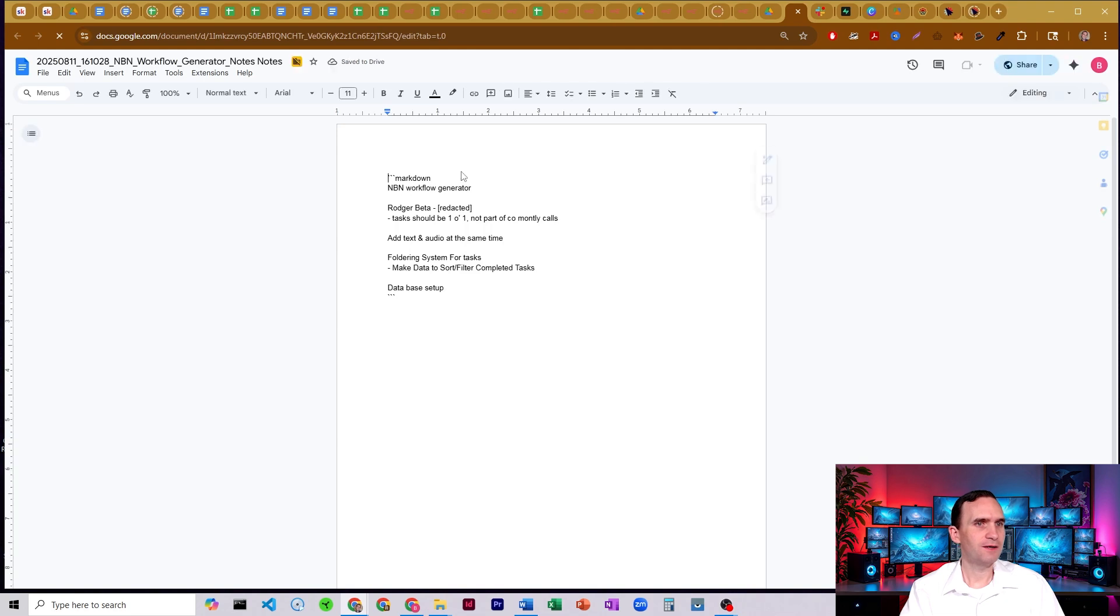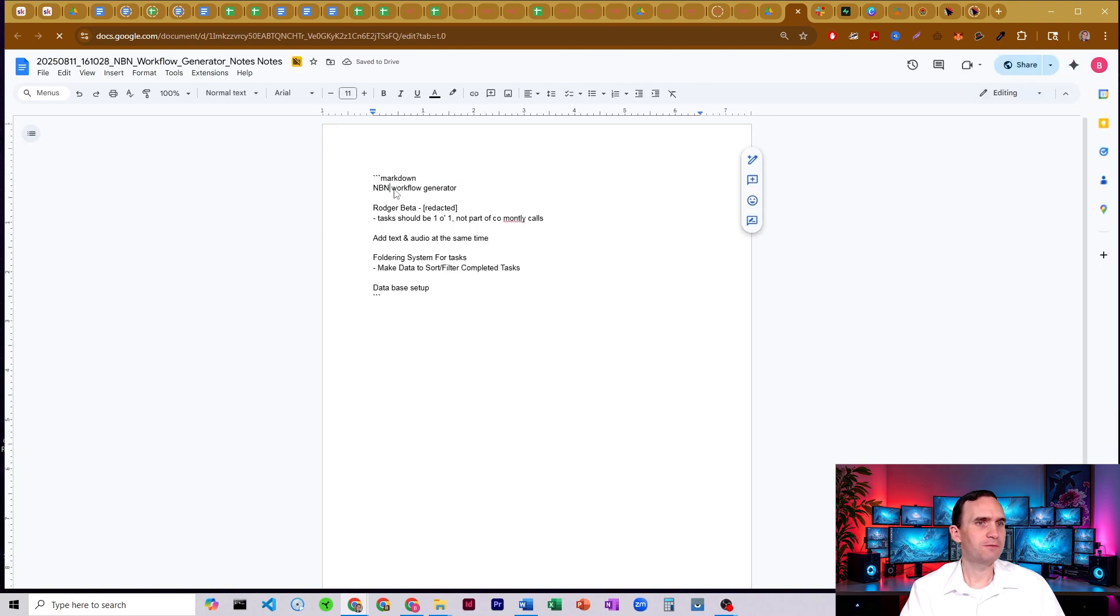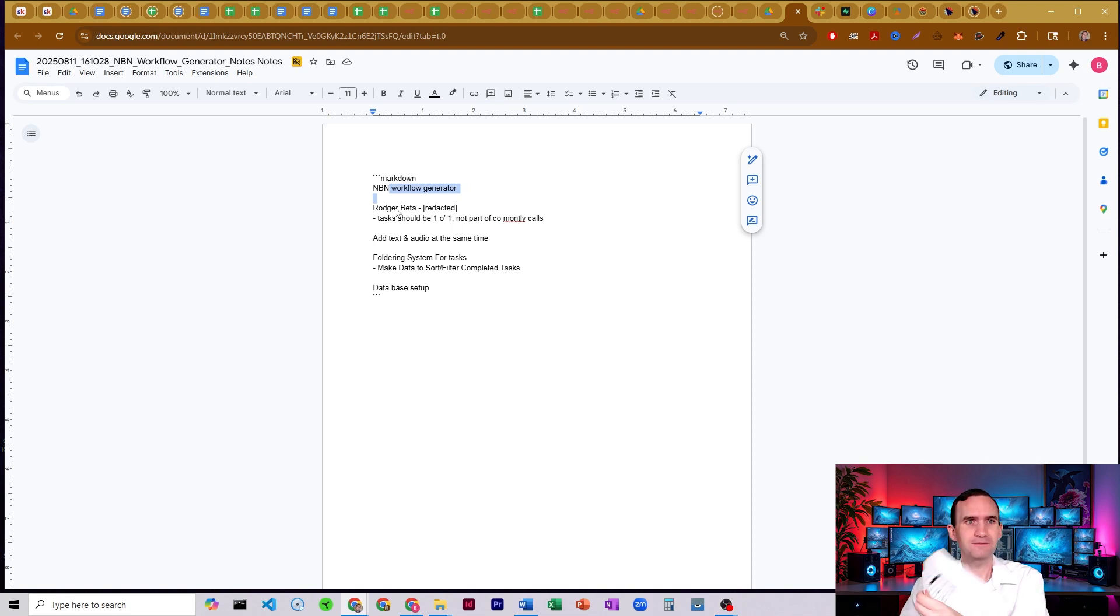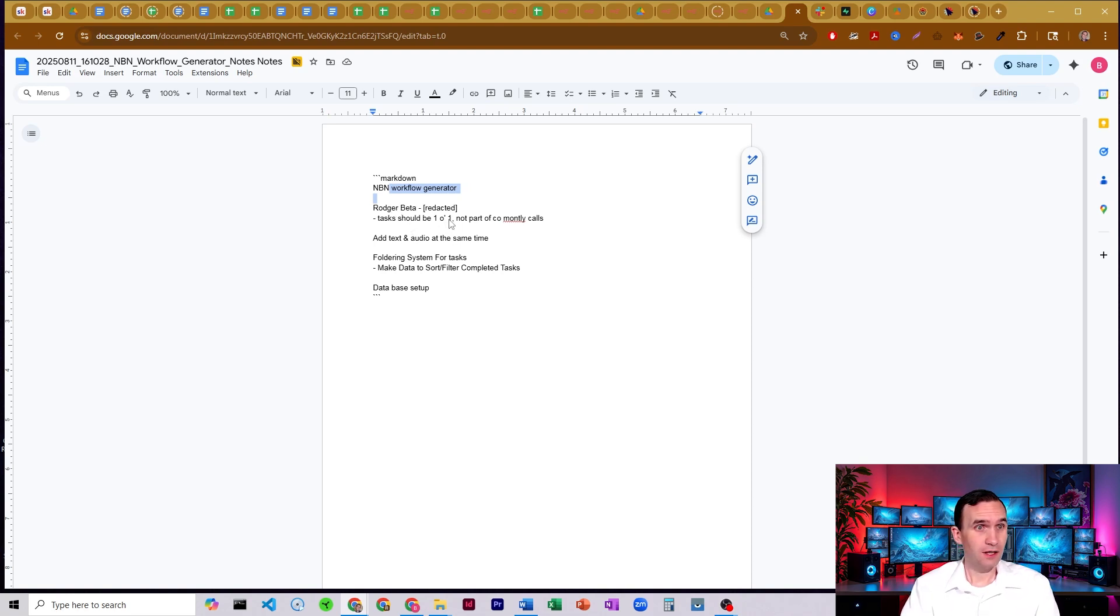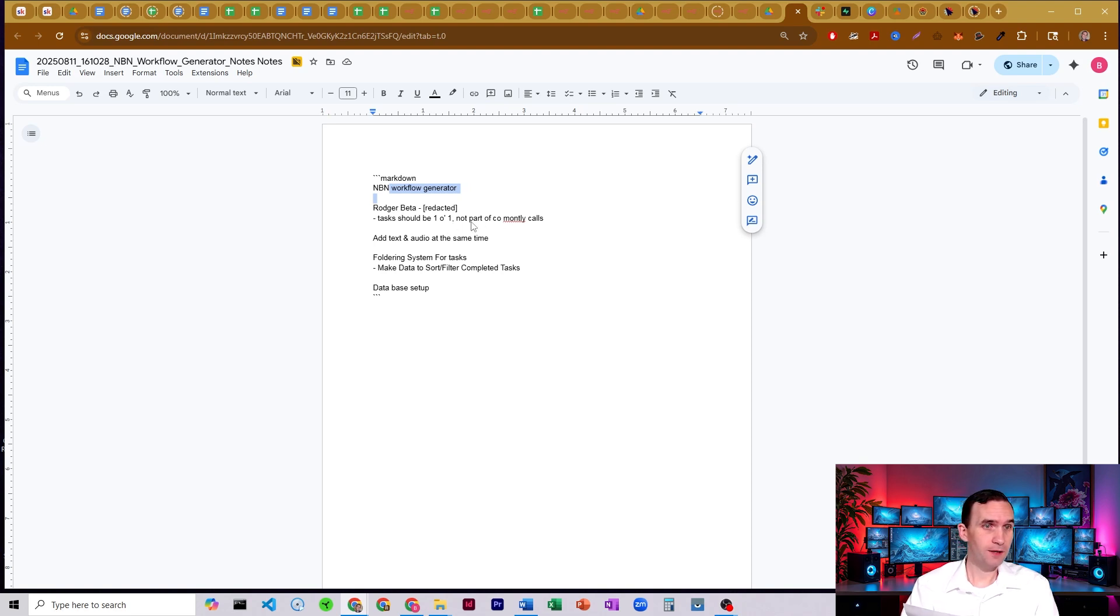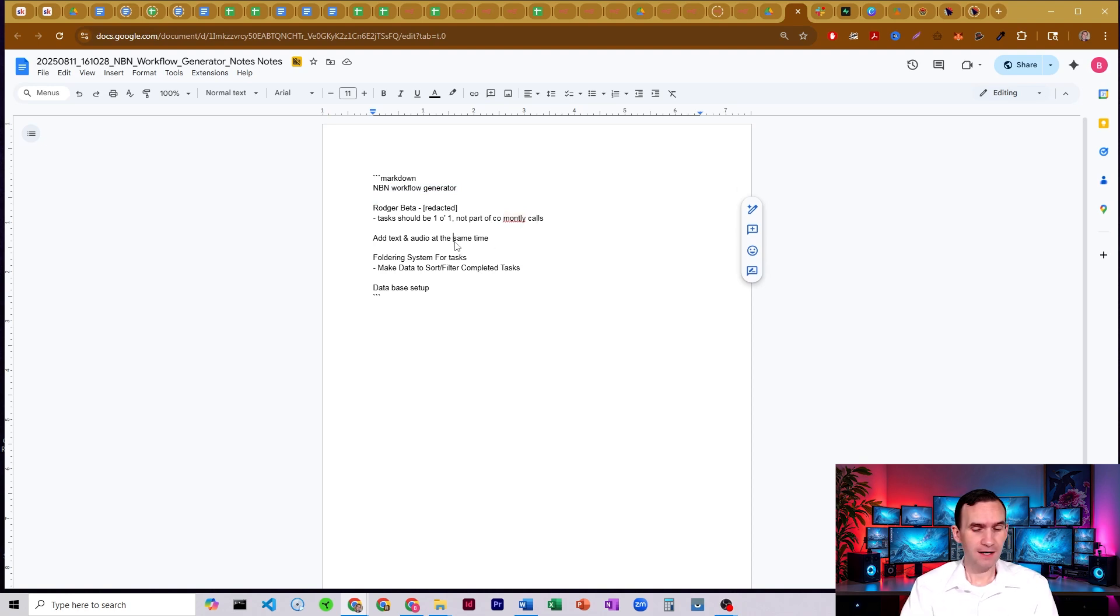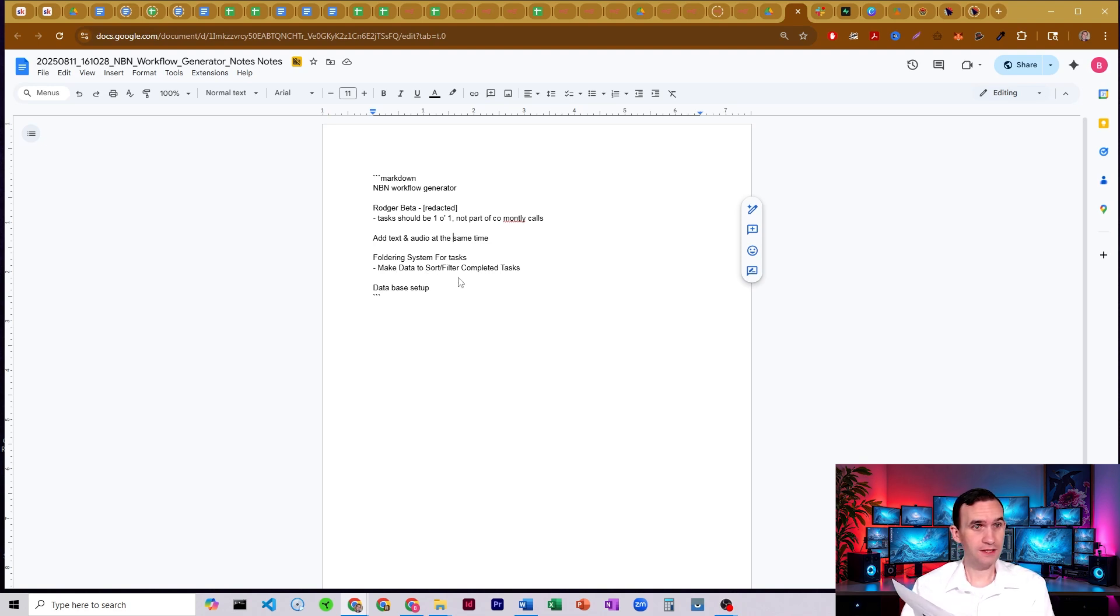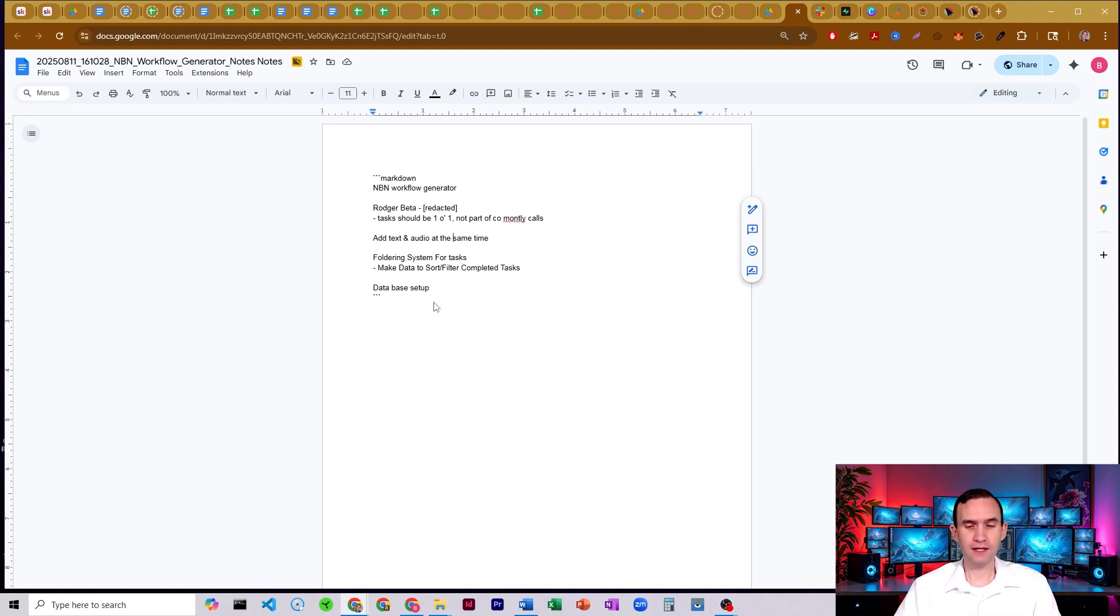Our NBN workflow generation notes. Alright. And then we have NBN workflow generator. It should say N8N workflow generator. Got Roger beta. That's right. And then I have redacted, literally redacted. Tasks should be one-on-one, not part of community calls. So not part of commotely calls. And it does not like my handwriting. Add text and audio at the same time. It got that. Foldering system for tasks. Alright. And make data to sort filter completed tasks. Database setup. So it got nearly everything right.